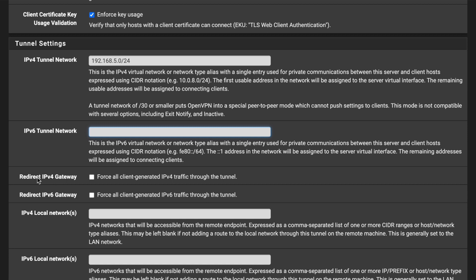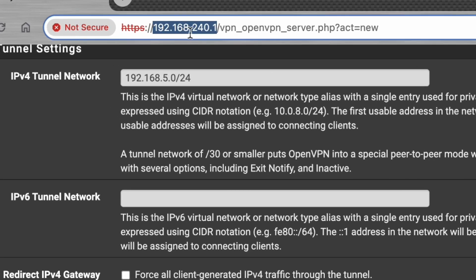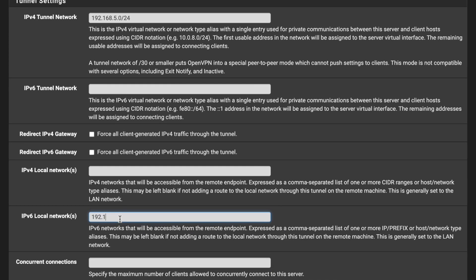Leave 'Redirect IPv4 Gateway' unchecked — the VPN client will use its own gateway. For Local Networks, specify which networks the VPN clients should be able to access. My local network is 192.168.240.0/24, so I'll enter that. You can add multiple networks separated by commas.